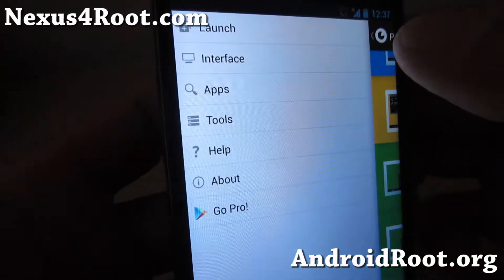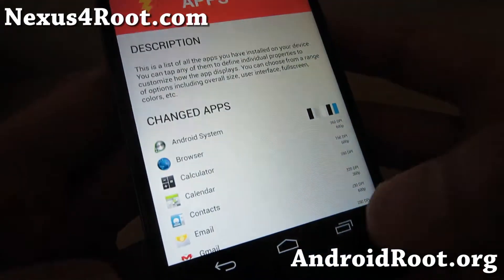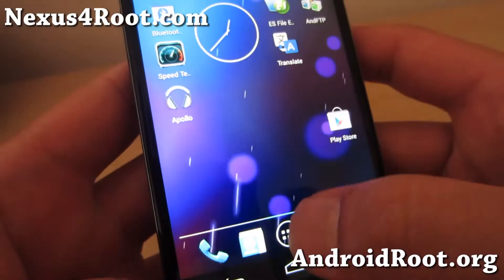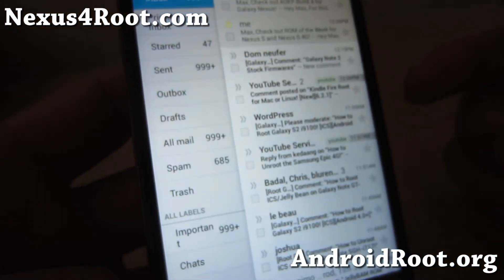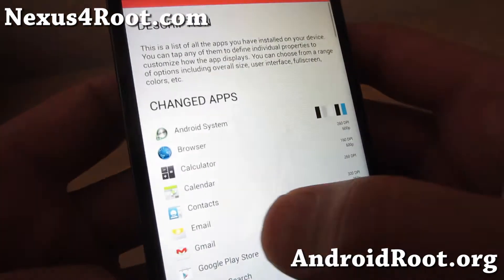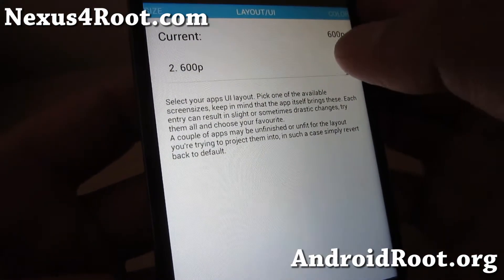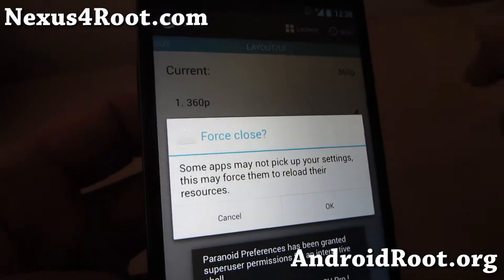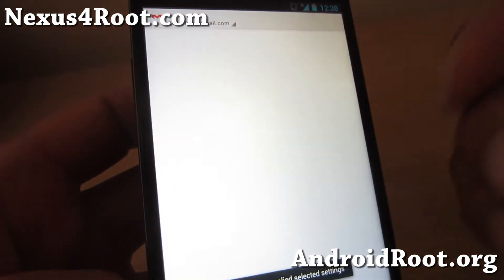If you swipe to the left, you'll get additional menus. You can go to the per-app settings here. Let's say Gmail — by default, this ROM will run Gmail in tablet mode as you can see. If you don't like that, go back to Paranoid Android settings, go to Gmail, go to Layout, set that to 360p, hit Apply at the top, and hit OK.